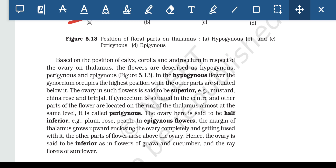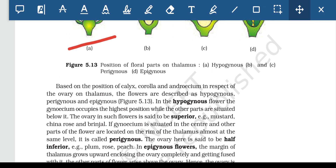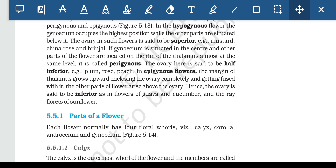In epigynous flowers, the margin of the thalamus grows upwards, enclosing the ovary completely and getting fused with it. The other parts of the flower arise above the ovary, hence the ovary is called inferior. Examples: guava, cucumber, and the ray florets of sunflower. To summarize: hypogynous has a superior ovary, perigynous has a half-inferior ovary, and epigynous has an inferior ovary.